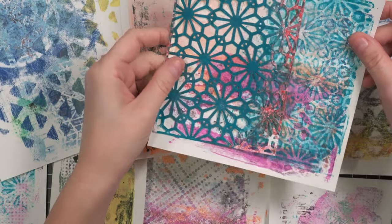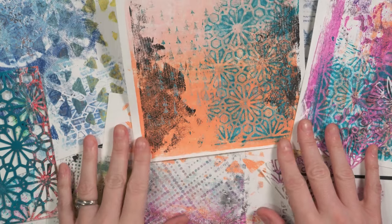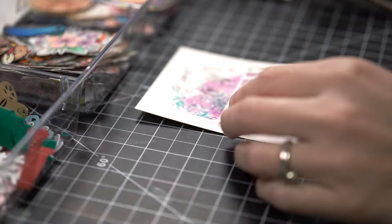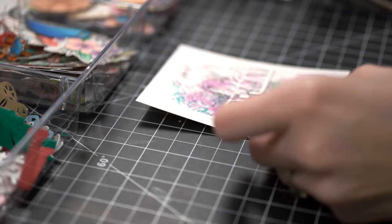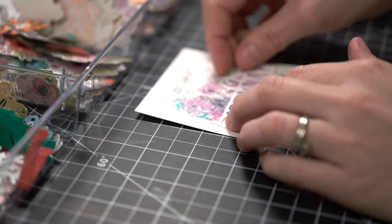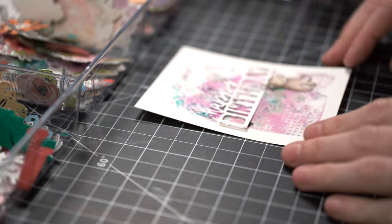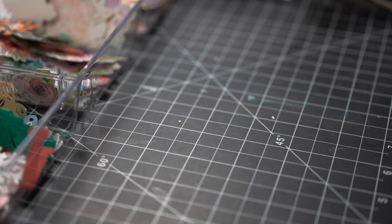Anytime I feel this way, I pull out my bin of leftovers. Because I can shuffle around some sentiments and images and actually see my designs. That helps me work through creative blocks.